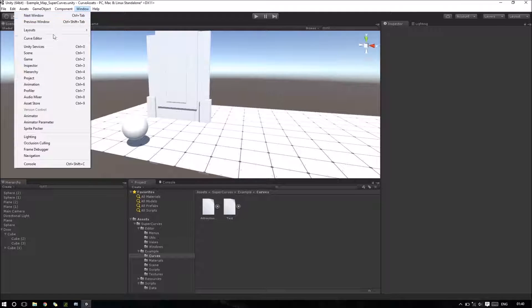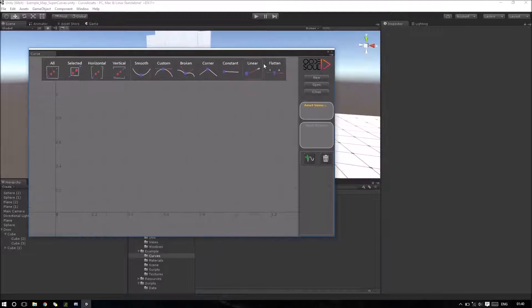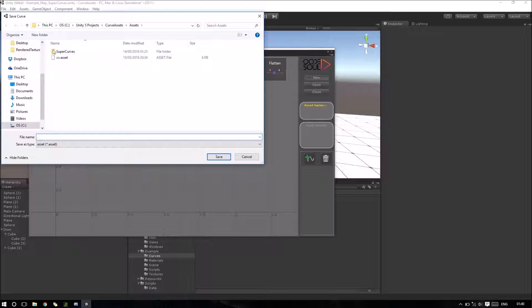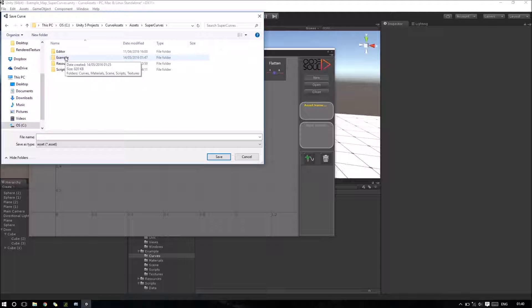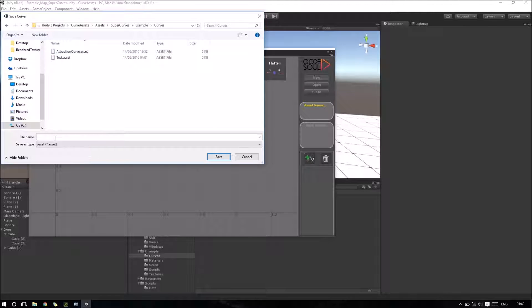We just need to go to Window, Curve Editor, and we'll create a new curve. I will set a folder to save our curve and input some name.